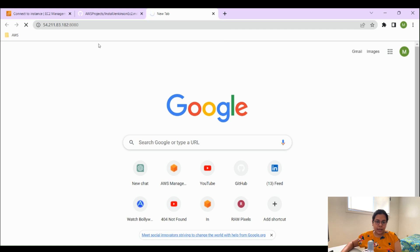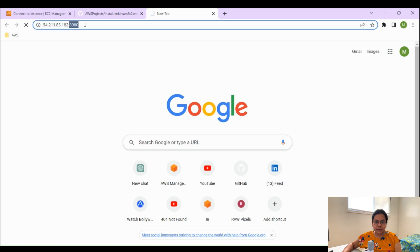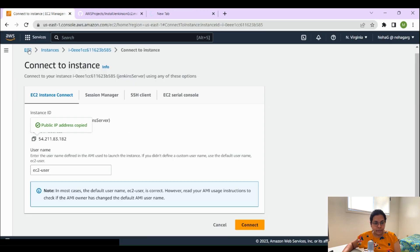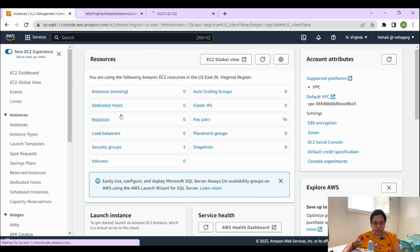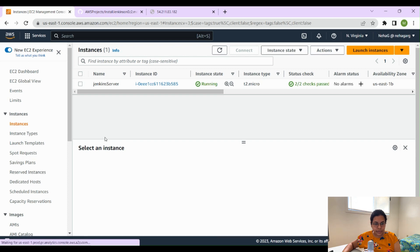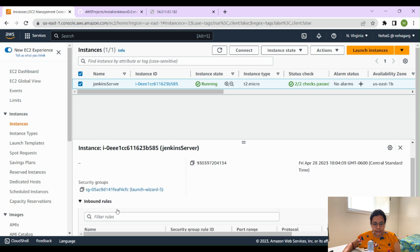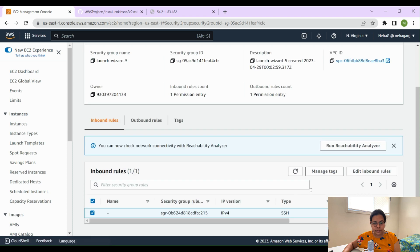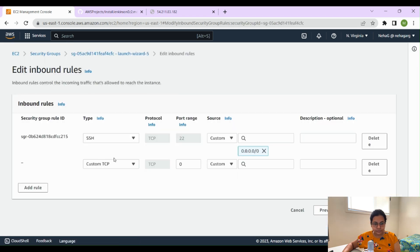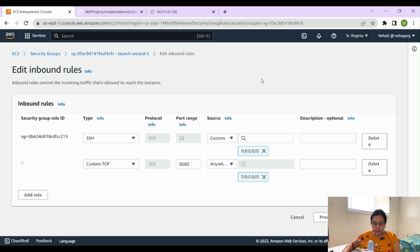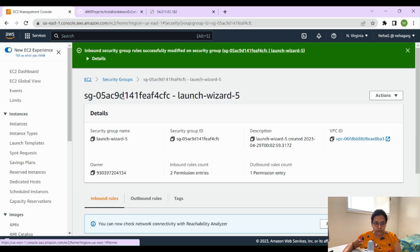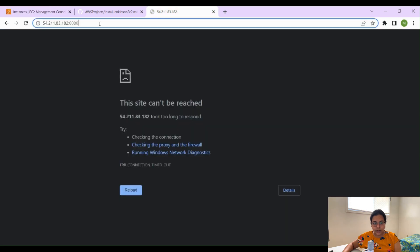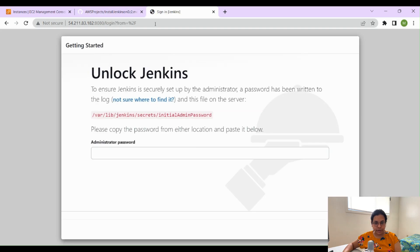When you try to access Jenkins on port 8080 you'll find it doesn't load. The reason is that port 8080 is not open — we haven't configured our security group to allow inbound traffic on that port. Go to your EC2 instance, select it, go to Security, click on Security Groups, and edit the inbound rules. Add a rule for Custom TCP on port 8080, allow access from anywhere, and save the rules.